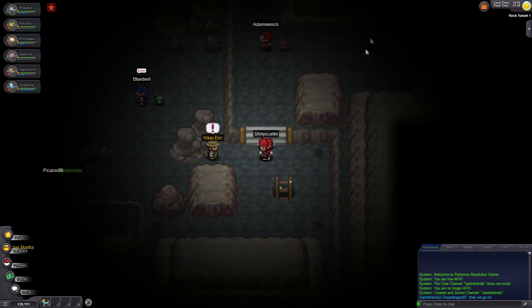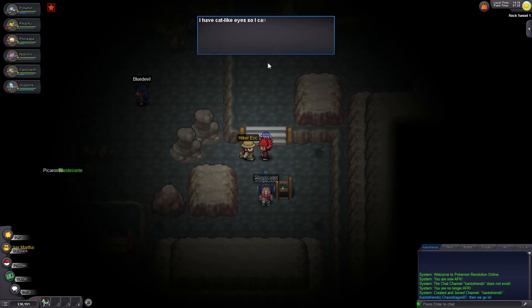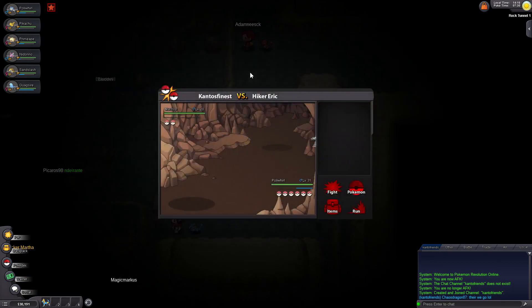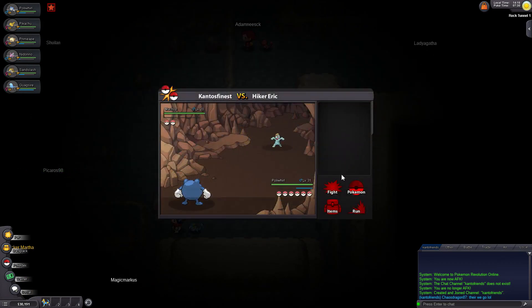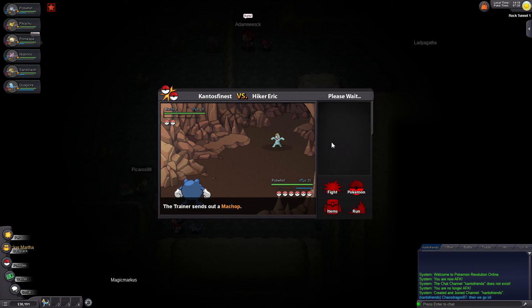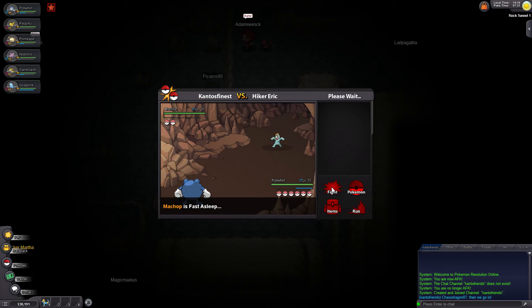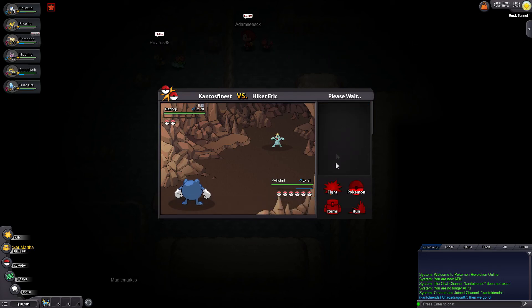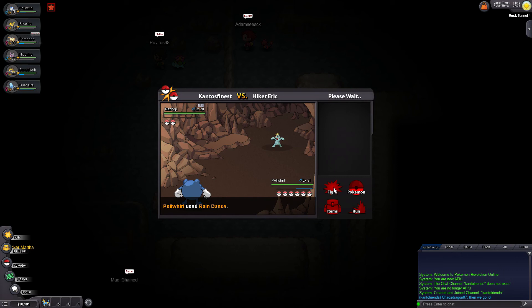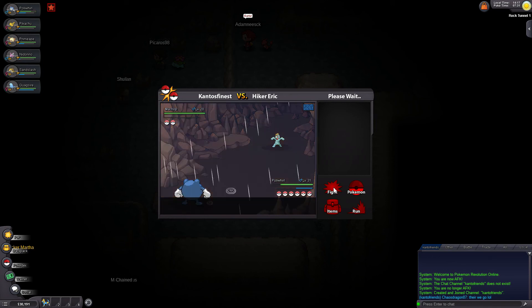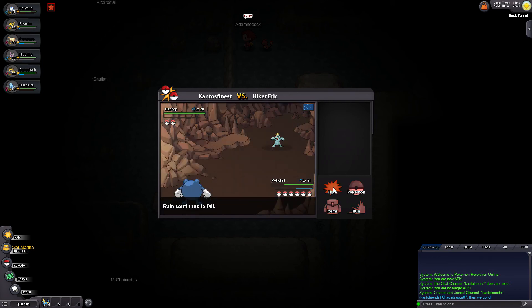I'm happy we got Flash. Remember as a little kid, I used to always go through this cave without Flash. Don't ask me why, I just did it. Alright, so he starts off with a Machop. I'm going to go ahead and use Hypnosis. Once that's done, I'm going to Rain Dance and then Bubble Beam. Hopefully he does not wake up. Because normally they always wake up in the second turn. Yep, I knew it.